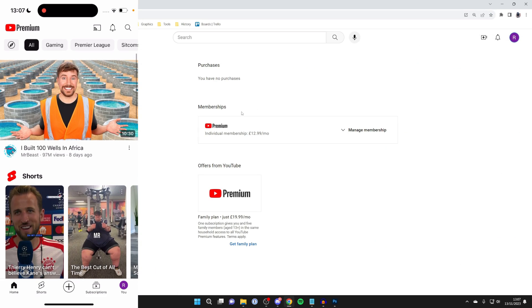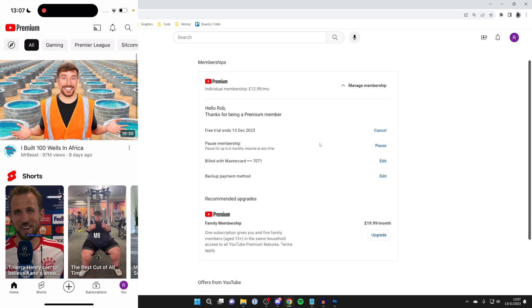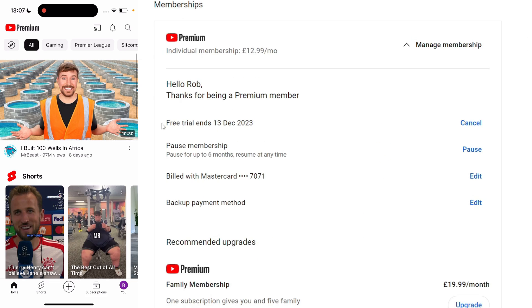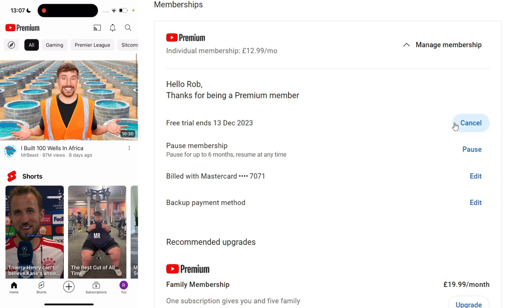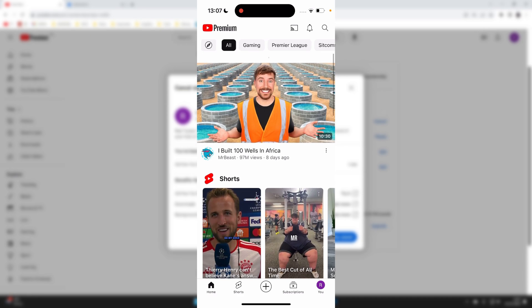Then what you need to do is find memberships and on premium click on manage membership. Then go down and as you can see I've got a free trial, but you may have a full subscription, and you then just click on cancel. You'll see some information and if you're sure press on yes cancel.